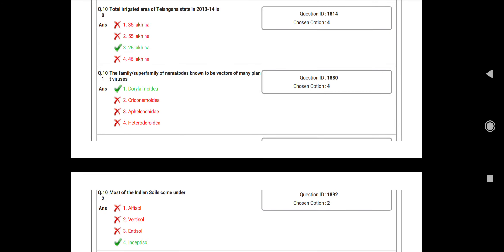Question number 100: Total irrigated area of Telangana State 2013-14 is? Answer: 3.26 lakhs per hectare. Question number 101: The family or superfamily of nematode known to be vector of many plant viruses? Answer: Dorylaimida.